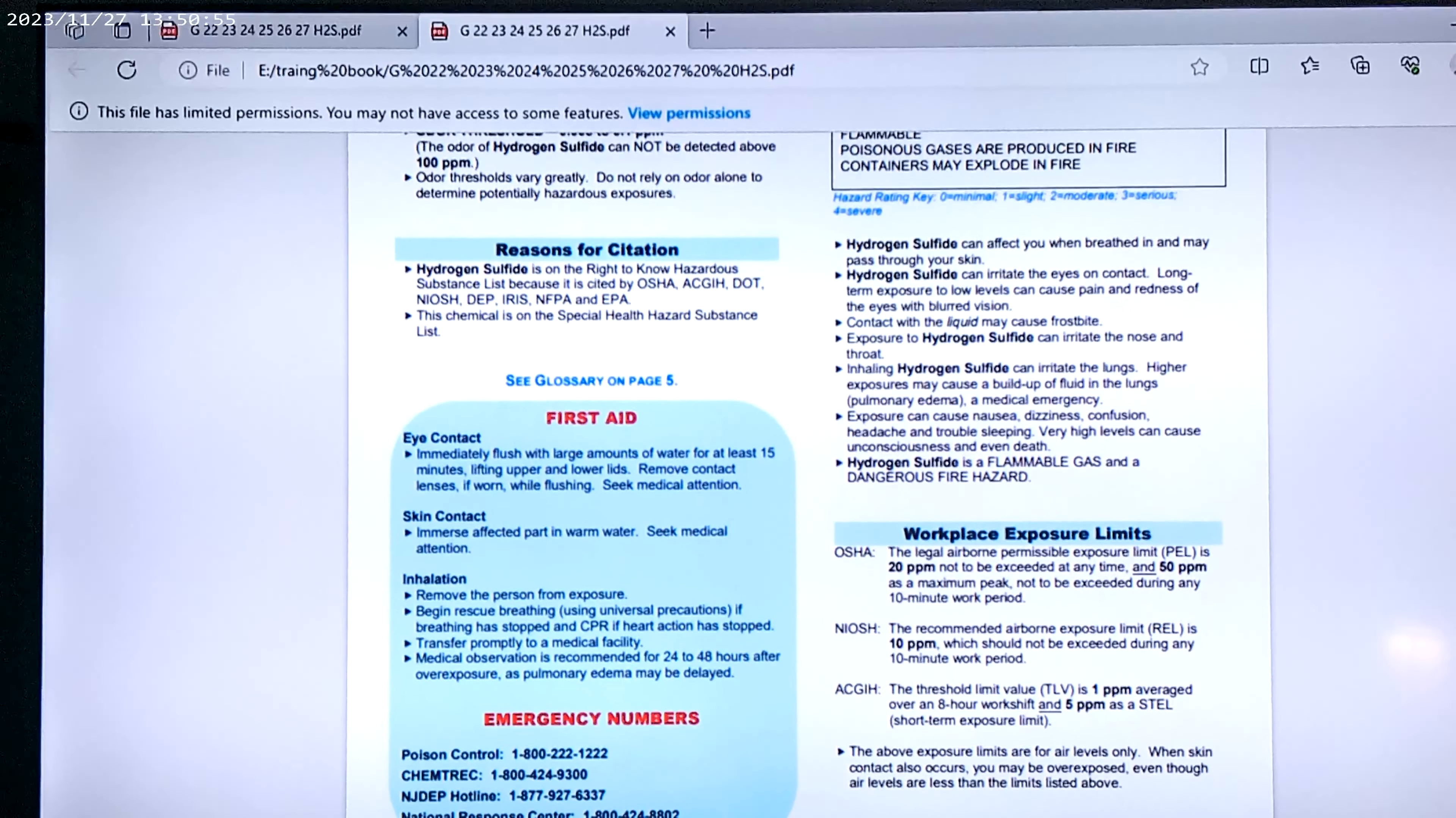Now, exposure to hydrogen sulfide, which we do exhale, can irritate the nose and throat. Inhaling hydrogen sulfide irritates the lungs. Higher exposures may cause a buildup of fluid in the lungs, pulmonary edema, medical emergency.